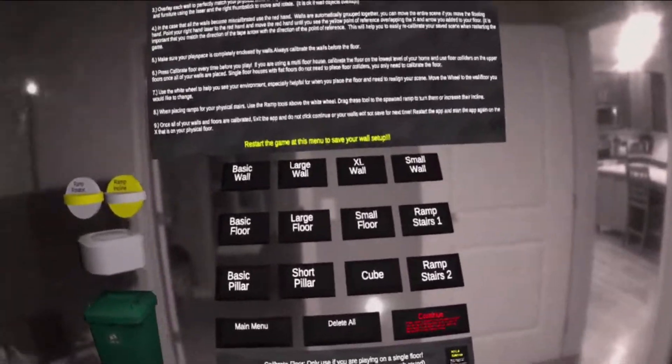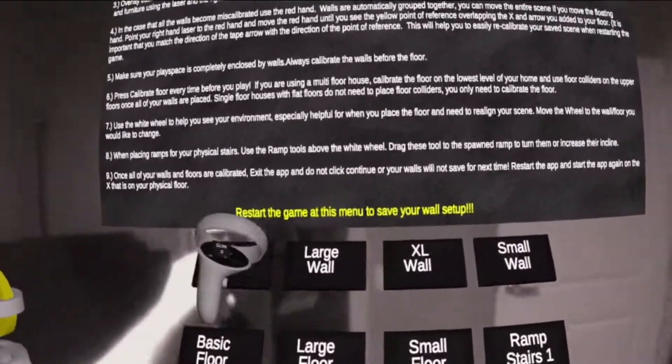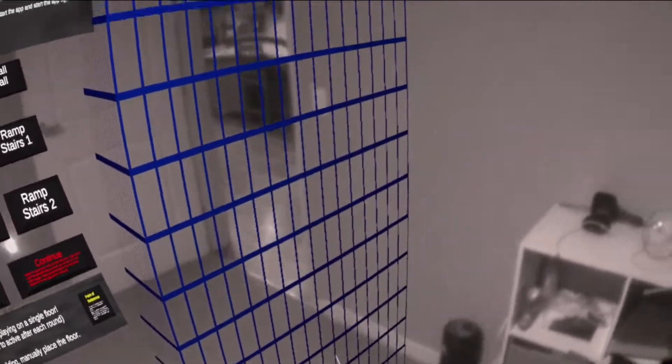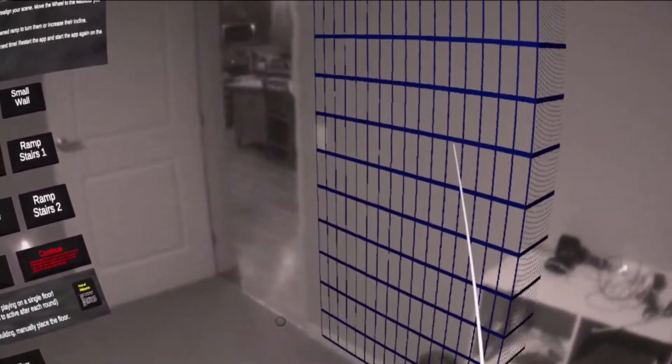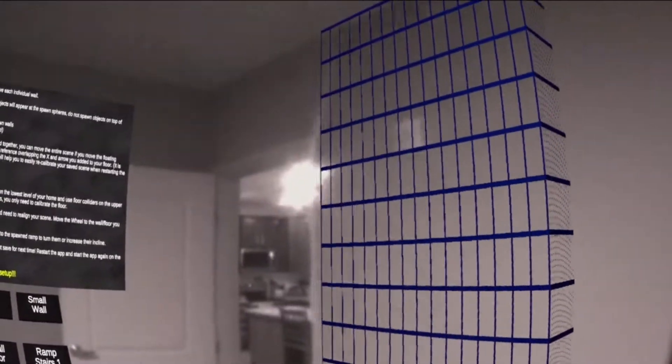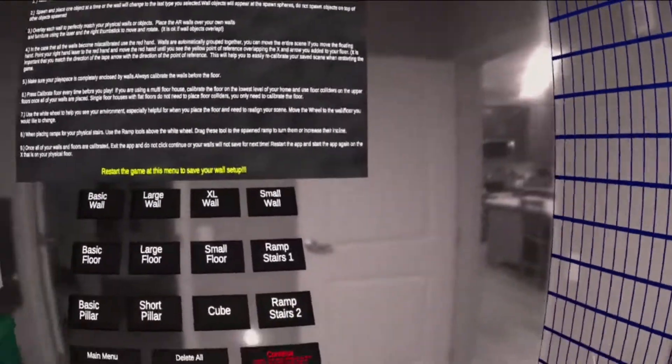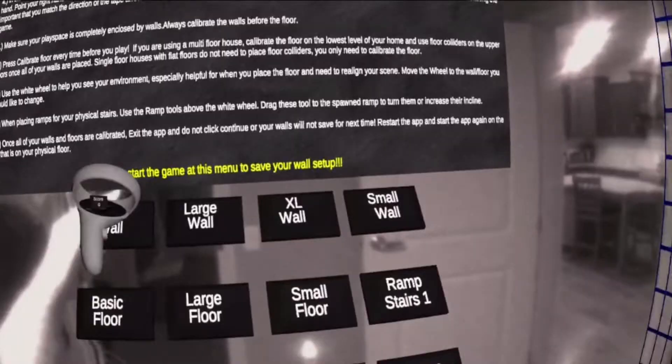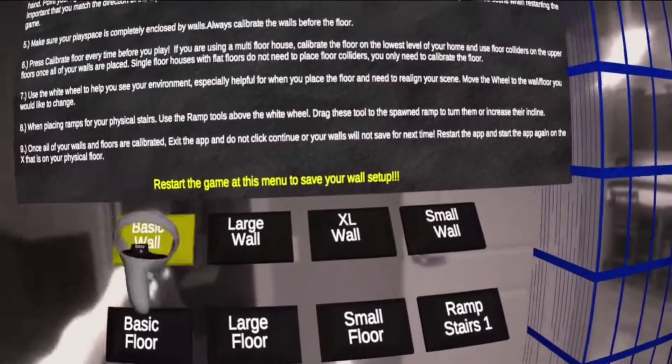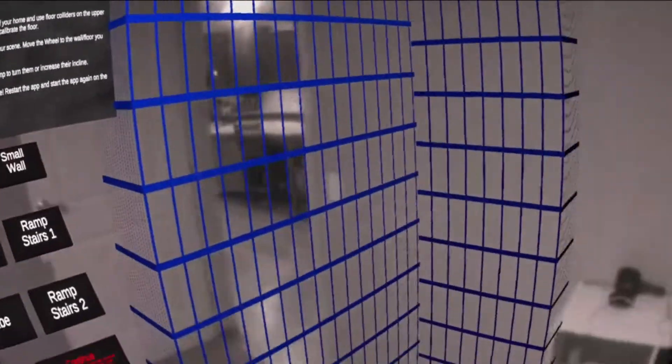Use your left hand to touch the buttons to spawn and place walls over your own walls or objects. You can only spawn one type of object at a time.